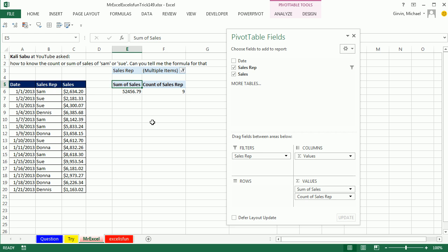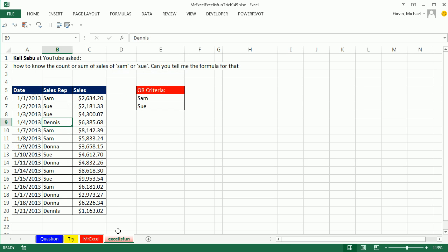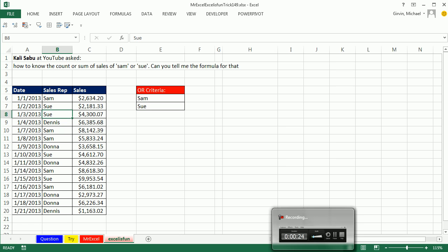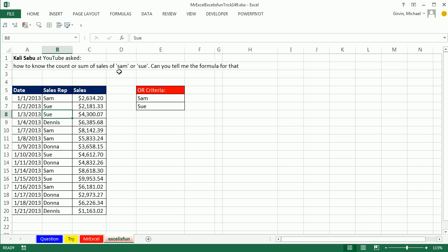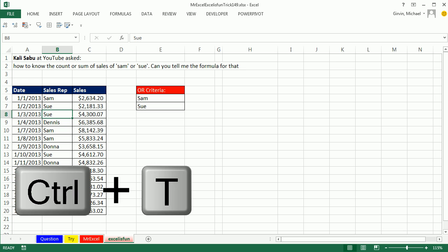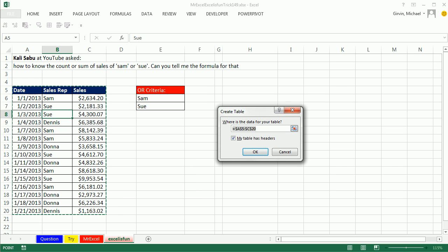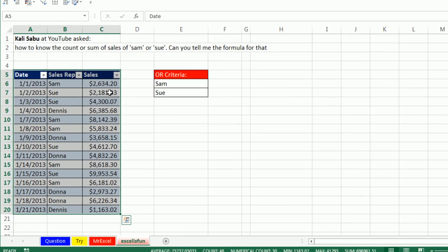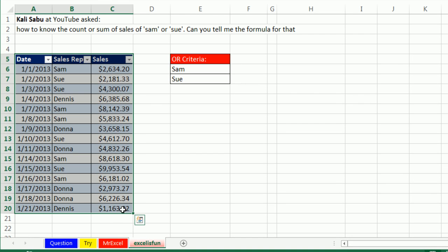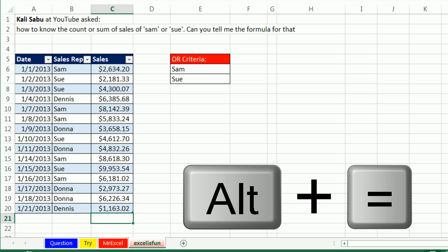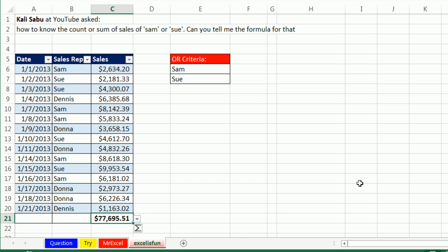Thanks, MrExcel. The pivot table, that is fast and easy. But wait, the person asked for a formula. I'm not going to do a formula yet either because there's a bunch of cool ways to do this. I do interpret this as OR. We want to add Sam or Sue all into one number. I'm going to use the table feature. Click in a single cell in the data set, CTRL T to convert it to a table, enter.